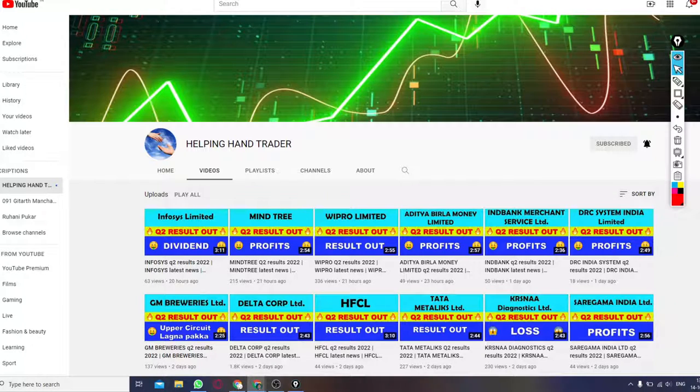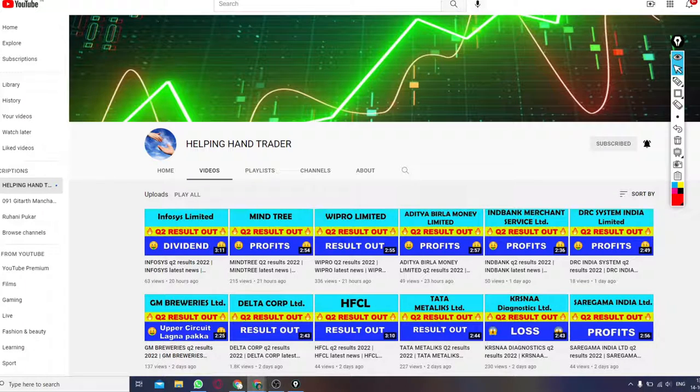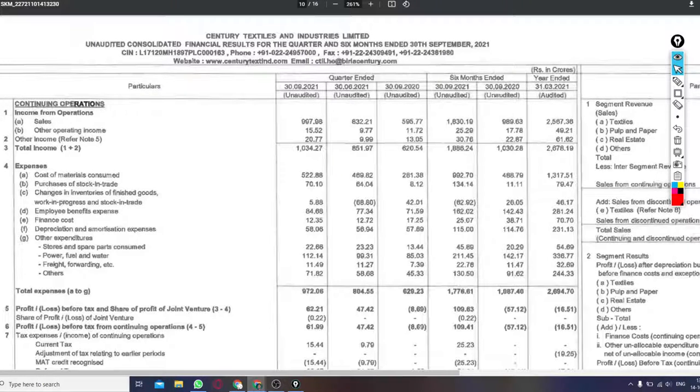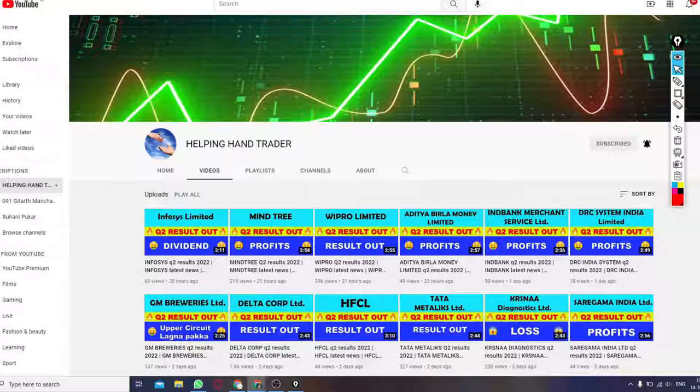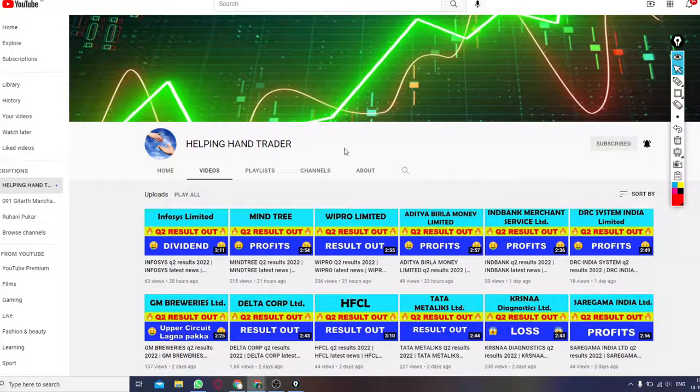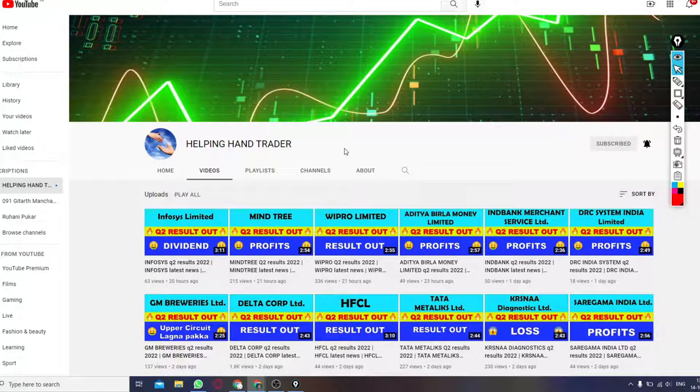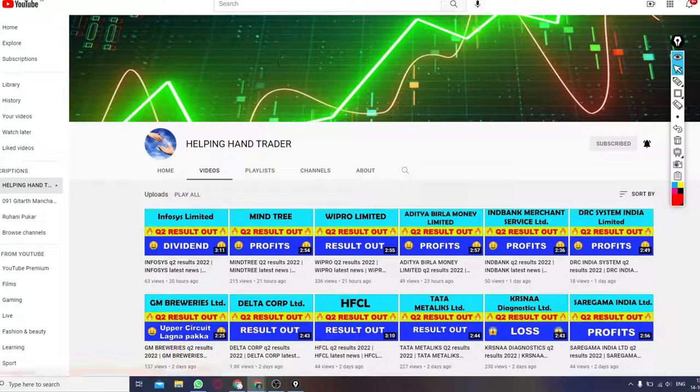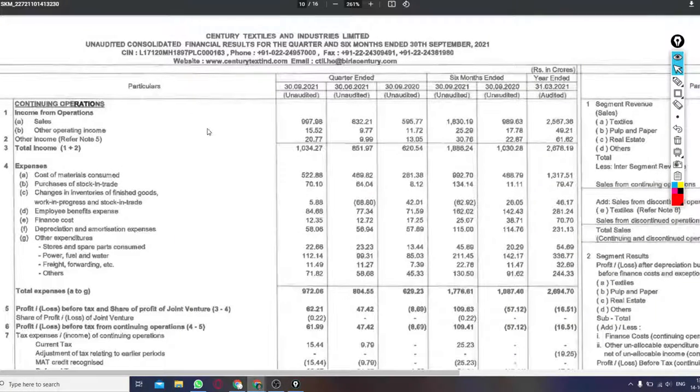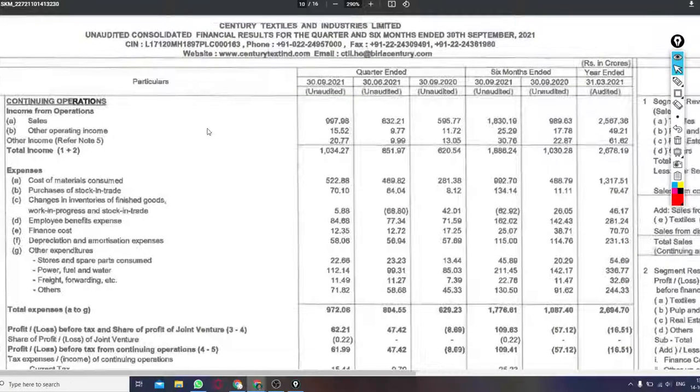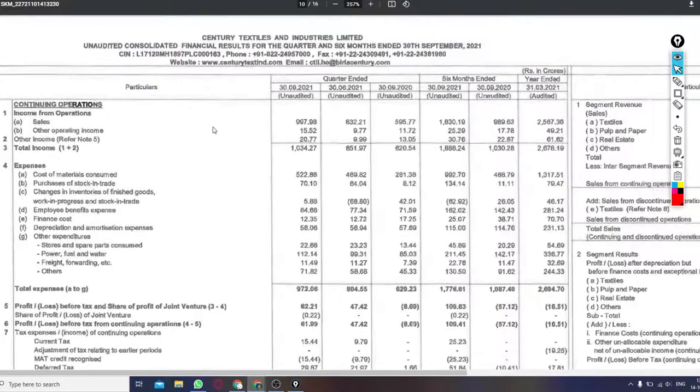My friends, our YouTube channel is Helping Hand Traders. So guys, Century Textiles and Industries Limited quarter 2 2021-2012 results. Let's increase results. Before that, if you haven't come to our channel and you haven't subscribed, subscribe and set the bell notifications on all so that you will get the stock market and results related to the results. So let's go ahead and increase results.